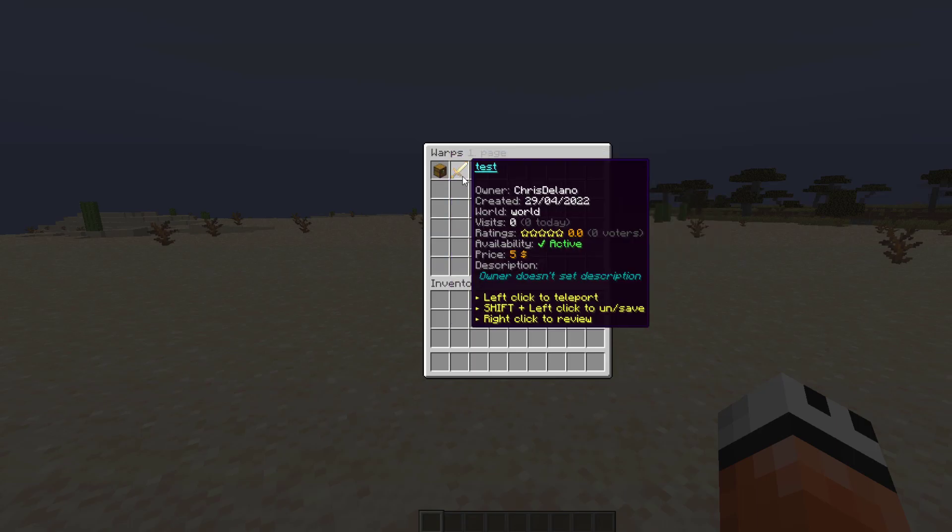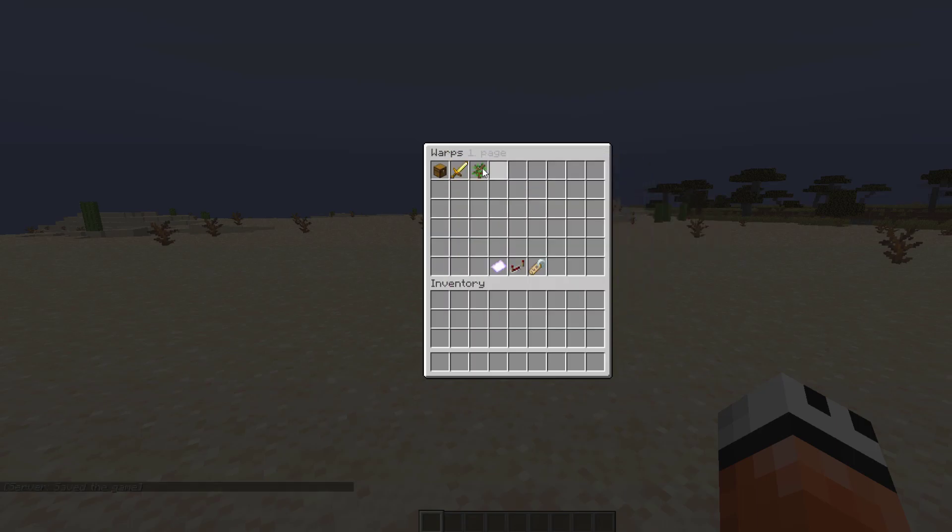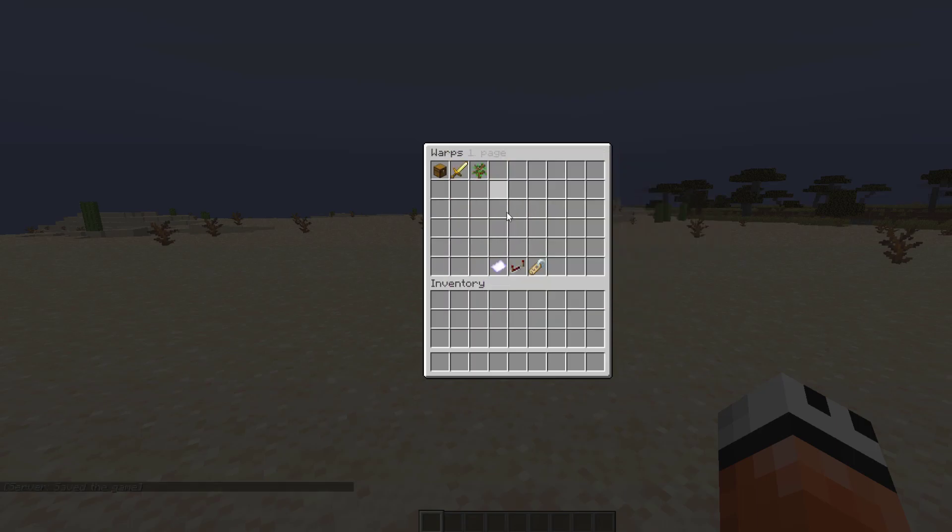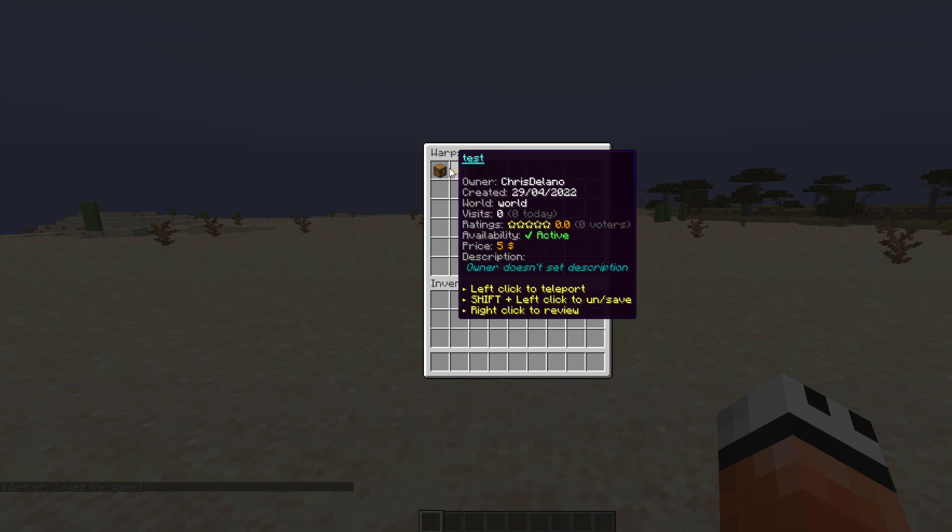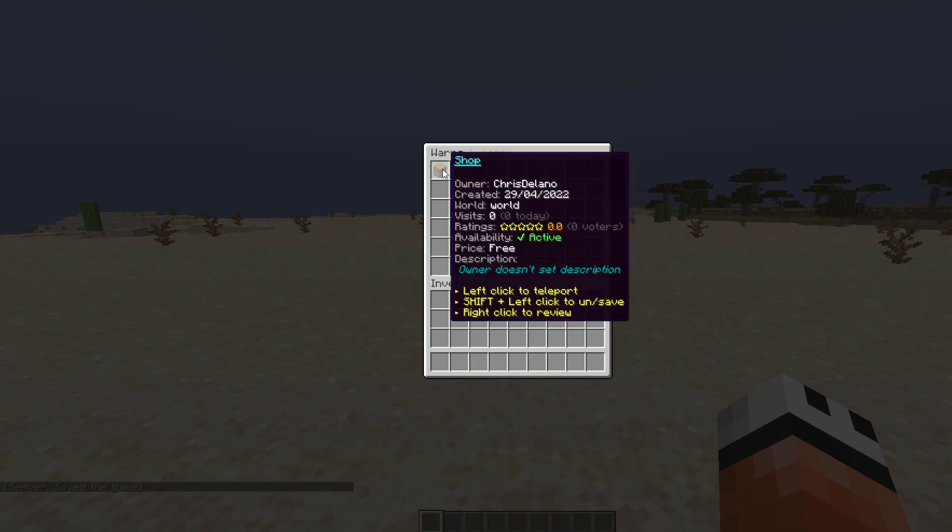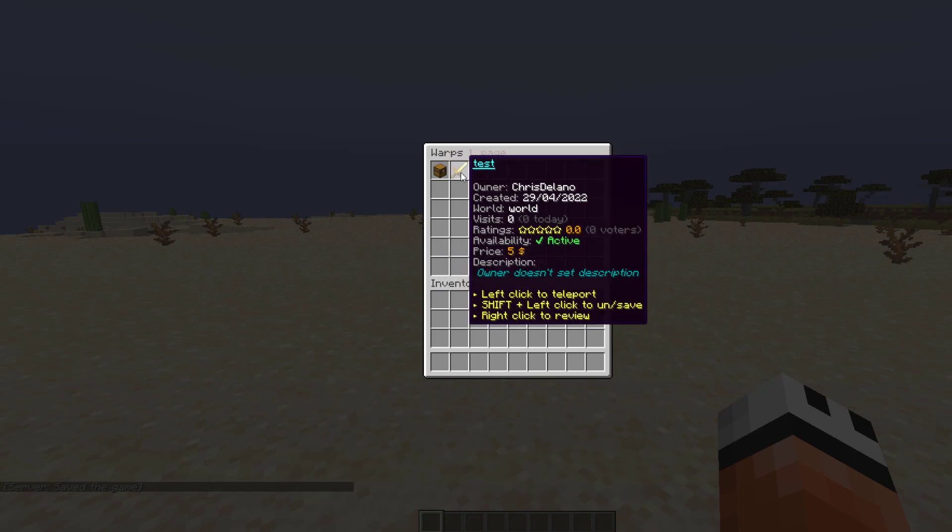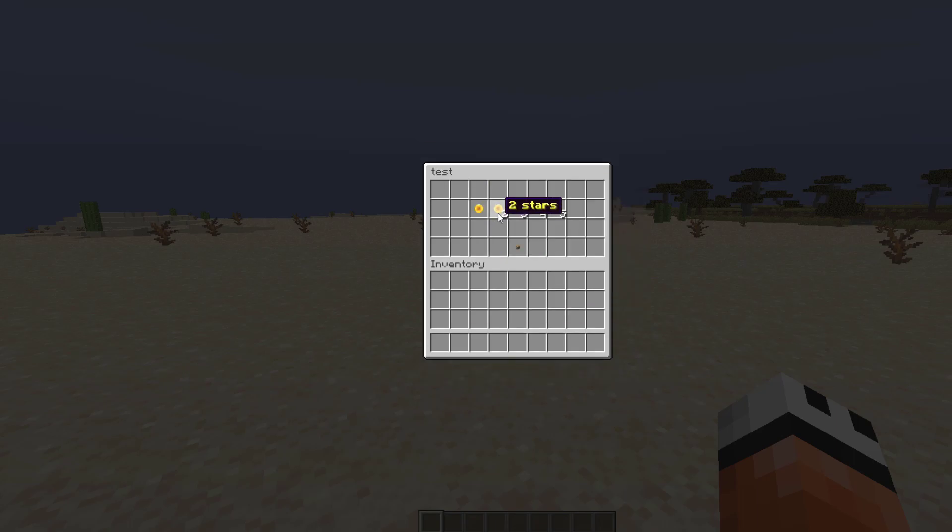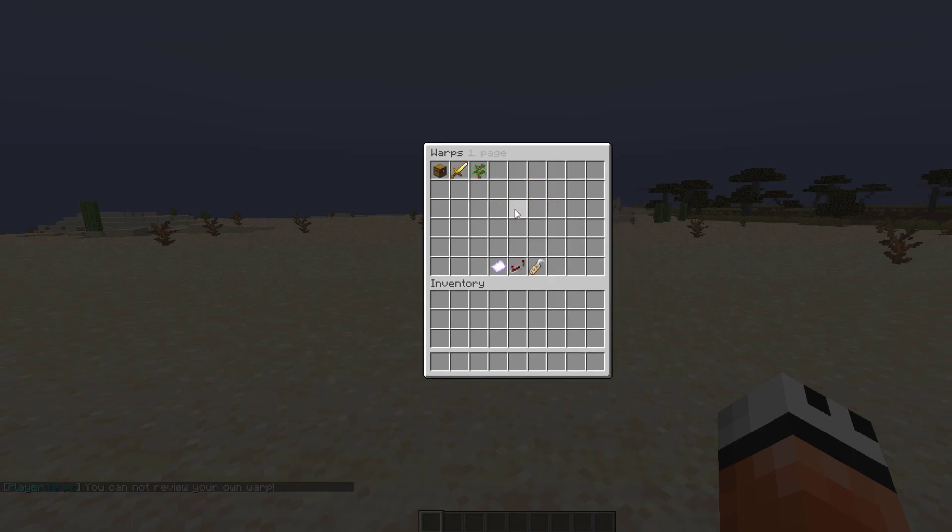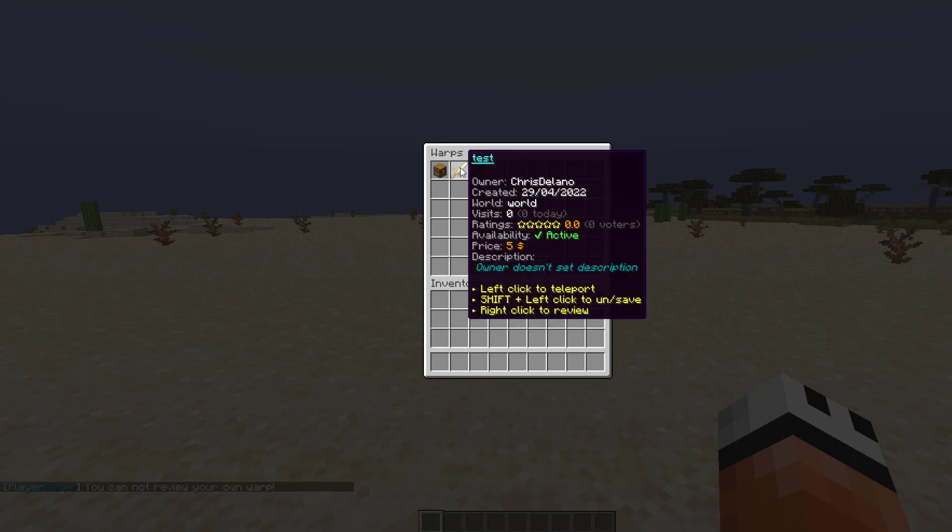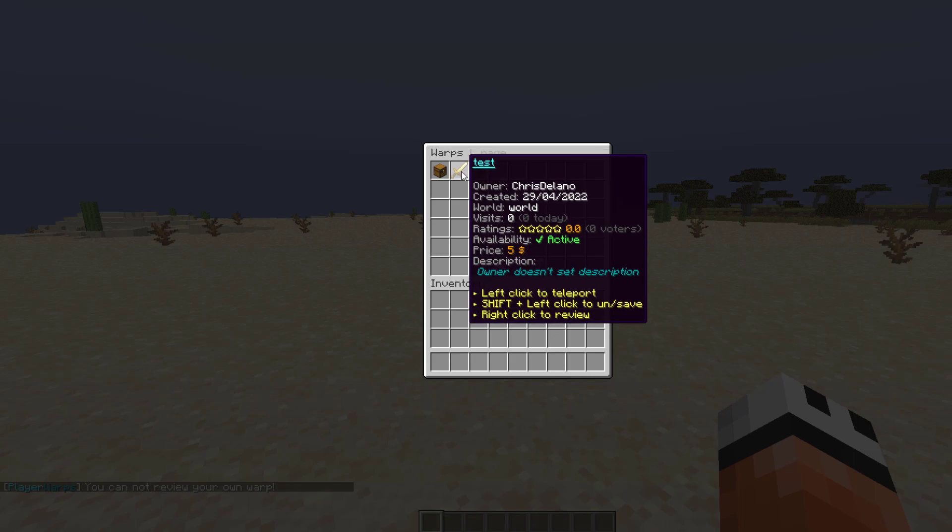If I hover over one, it's going to tell us various information about it. It will tell you the owner, when it was created, the world, how many visits and visits today, the rating. You can actually right click to review and set a star rating, but you cannot do that to your own warp unfortunately.